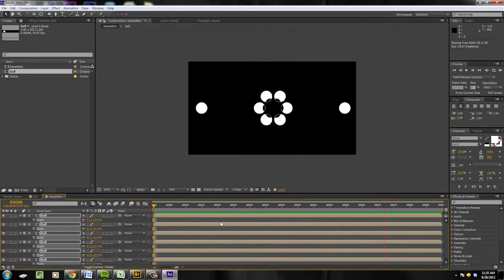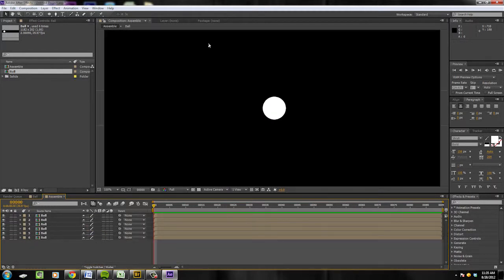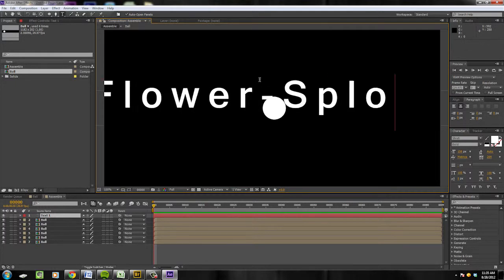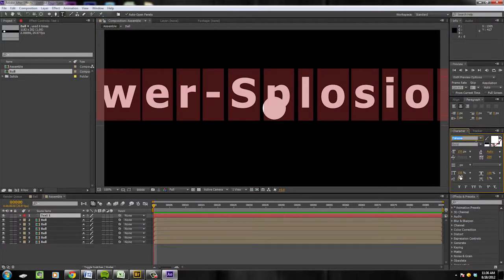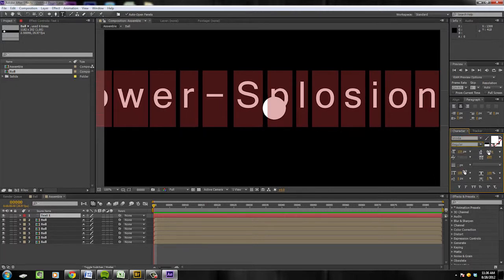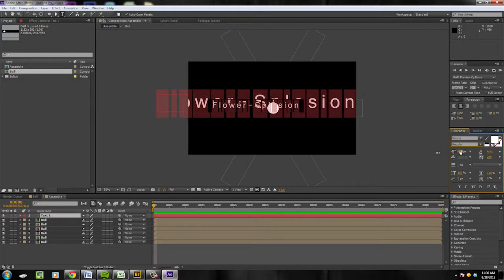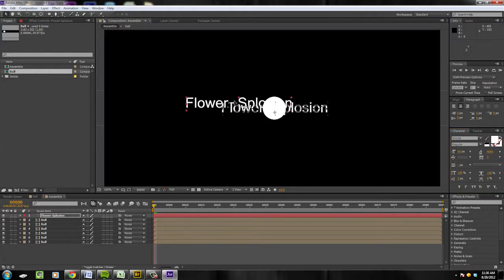We can even make a title text reveal — let's call it "Flower Splosion." Hit Ctrl+T to bring up the text tool and type in "Flower Splosion." Pick a good font, make it regular, scale it down and bring it in to make it nice and cozy.